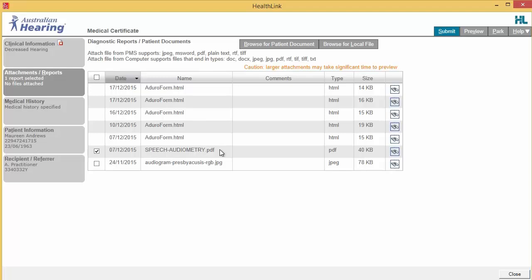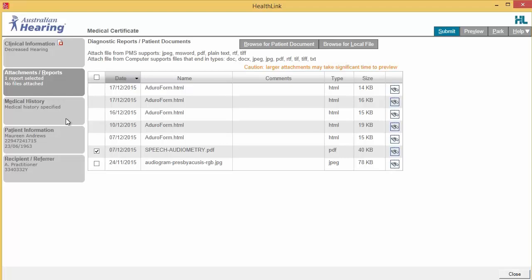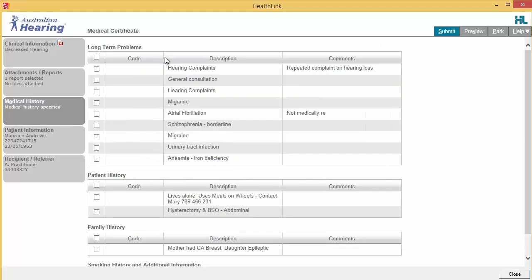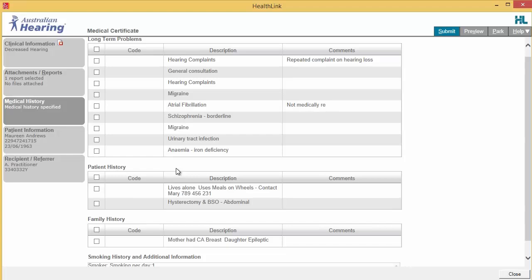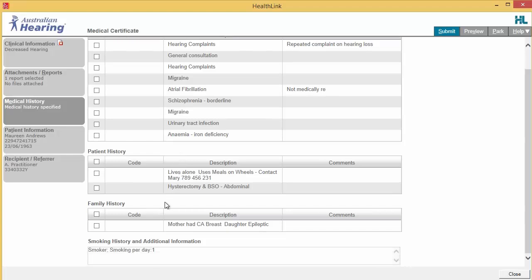Otherwise, you can browse for other relevant files stored in Medical Director or in your local computer's file system. The Medical History tab will give you access to the patient's long-term problems, patient and family history, smoking status, and other additional information related to this medical certificate. Just select relevant pre-populated records and add your specific notes if necessary.